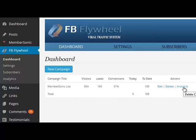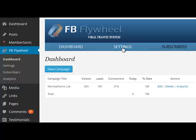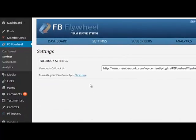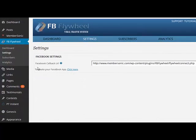On the next tab, the settings, here is where you get your Facebook callback URL. In a different video, I'll show you how to create your Facebook app and where to put this callback URL.